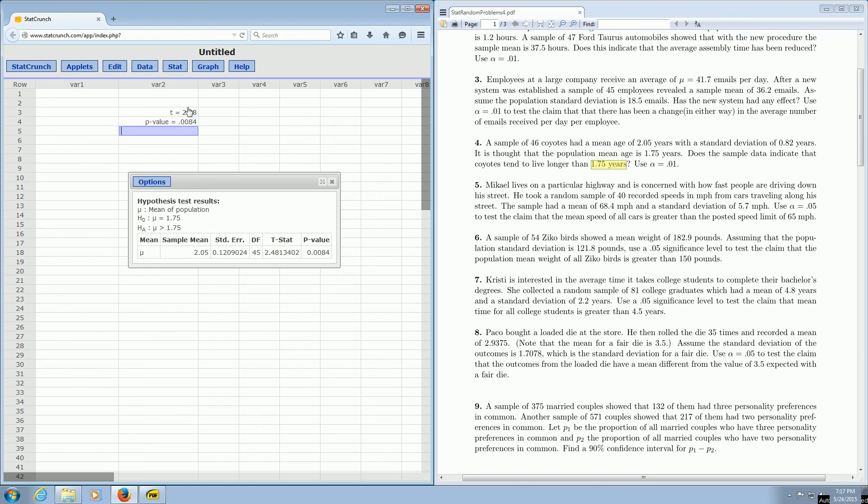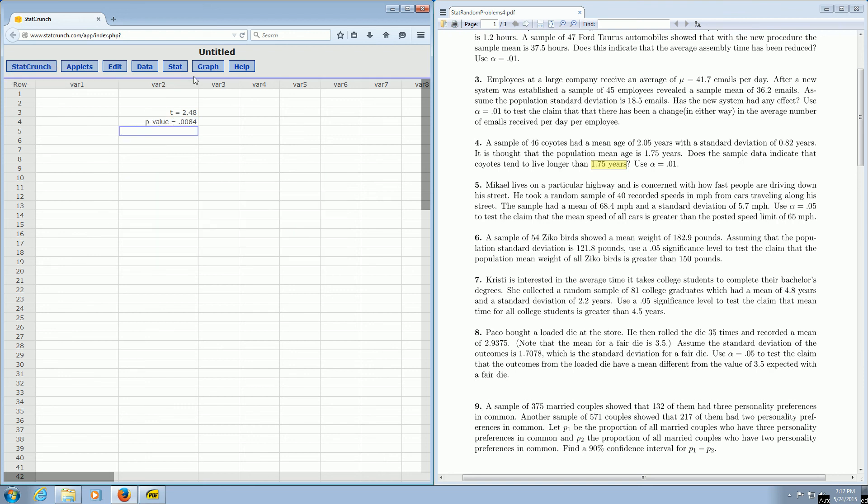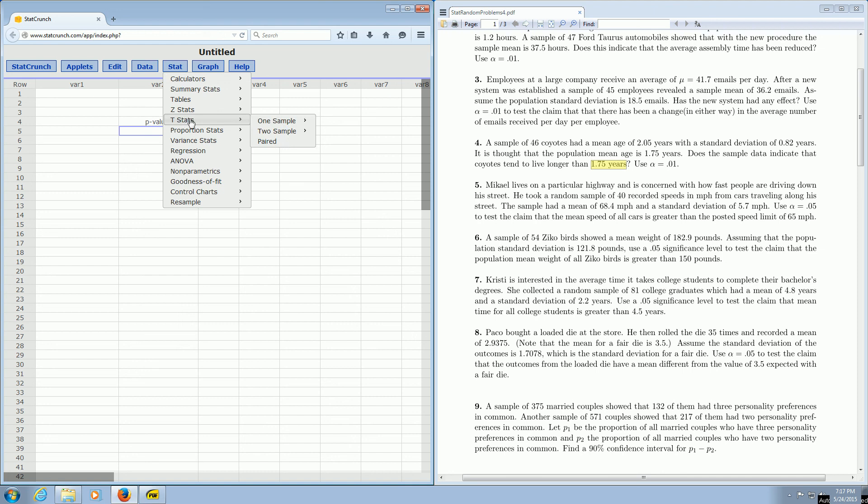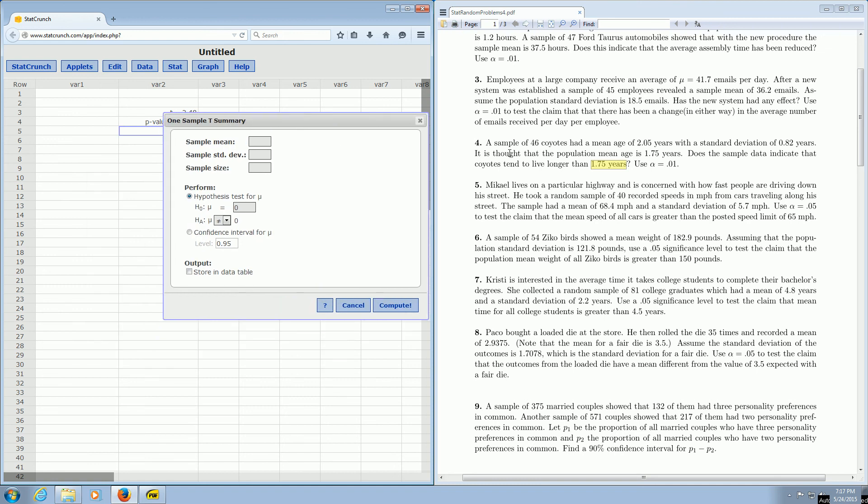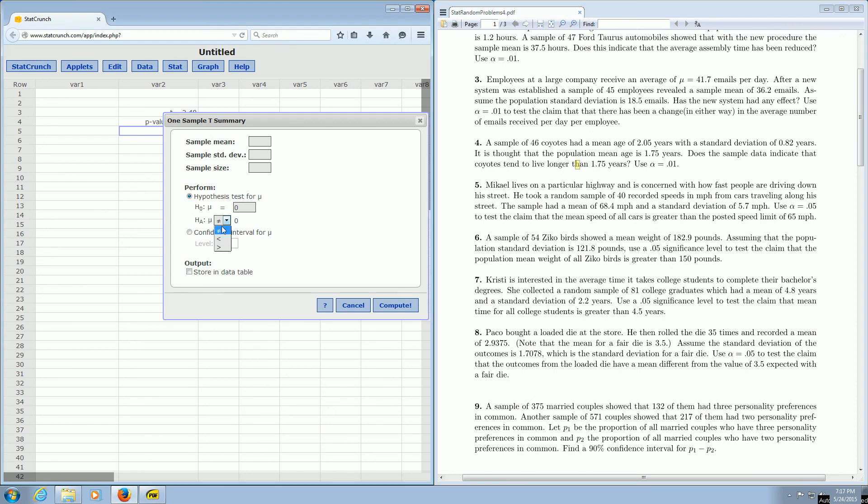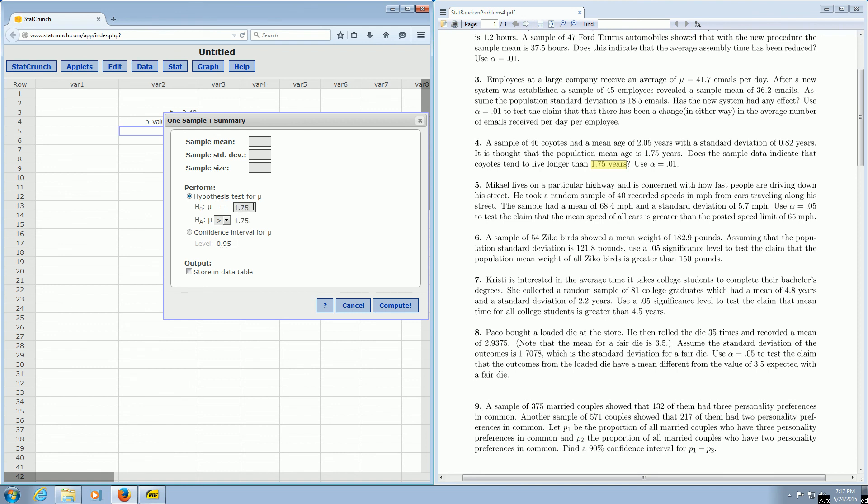Let me go through it one more time really quickly. You go to stat, t, one sample with summary. You read the question. You type all these numbers in. And the last sentence usually tells you what to do here. So it says longer than. So we change it to greater than. And then we put the 1.75 in this box over here. So 1.75.